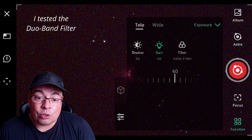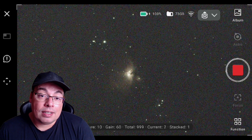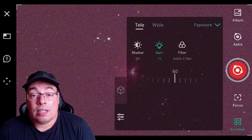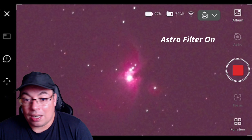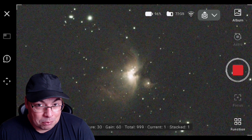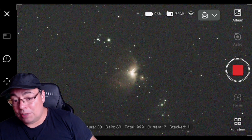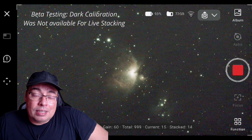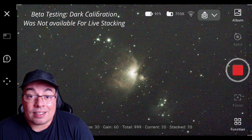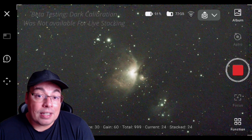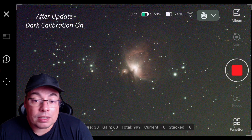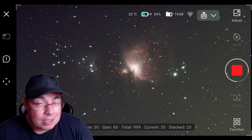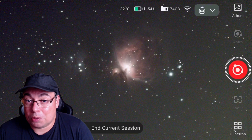After the first exposures, I noticed we couldn't see the Running Man Nebula well — that is a Reflection Nebula close to Messier 42. So I decided to go with the Astro filter so I can also get good results on the Running Man Nebula nearby. Here is a timelapse video with live stacking on the Orion Nebula early morning, close to 5 AM, and also in beta testing when dark calibration was not available for the live stacks. Dark calibration will be available in a future update, so we'll be able to get better quality in our live stacks. Now let's go to the computer and begin post-processing.